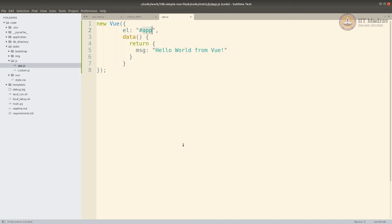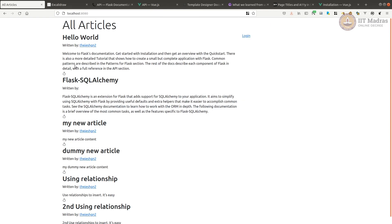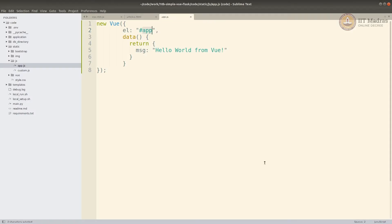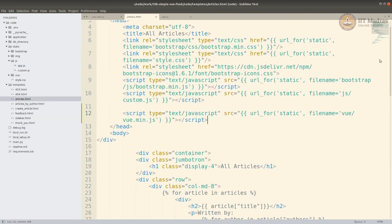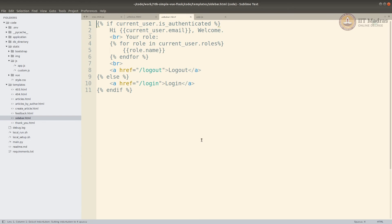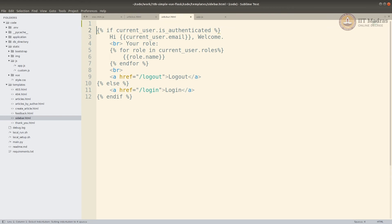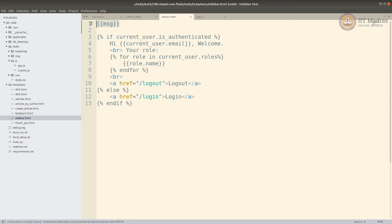We're going to write a simple Vue app that's going to print hello world from Vue and it's going to use a div with id app. Now, we wanted to put it in the sidebar here. Let's see where the sidebar comes from. If you see our article, sidebar comes from sidebar.html. Let's go edit that sidebar.html. Ideally, what we would do, we'll put msg in our standard Vue template.